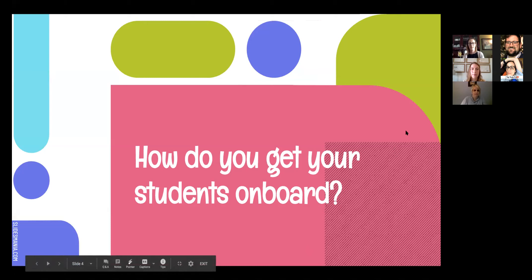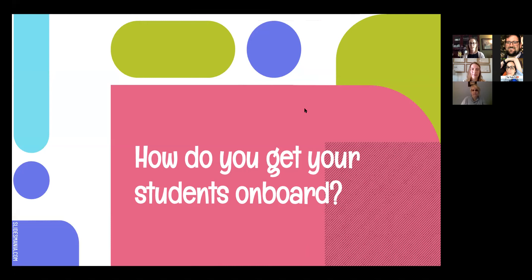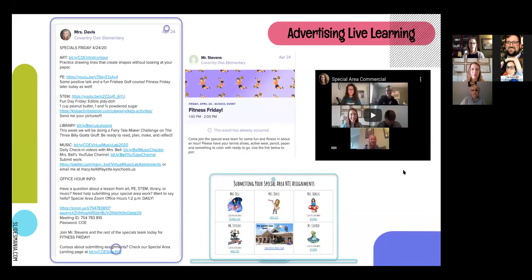Now we're going to talk about how we got our students on board and how we share that message and our time with them. As a team, we collaboratively have a Google slide in our team drive where each day we post links to our videos. Each of us posts to our YouTube channel a daily two-to-five-minute instructional video that students can watch if they aren't able to join our live session. On Dojo, we post a brief snippet about what the video contains, how they can access it, our meeting code for the live lesson, and a platform where they can submit pictures or videos of their work.